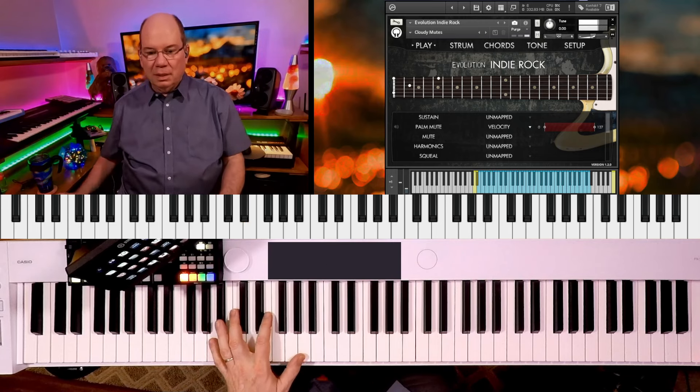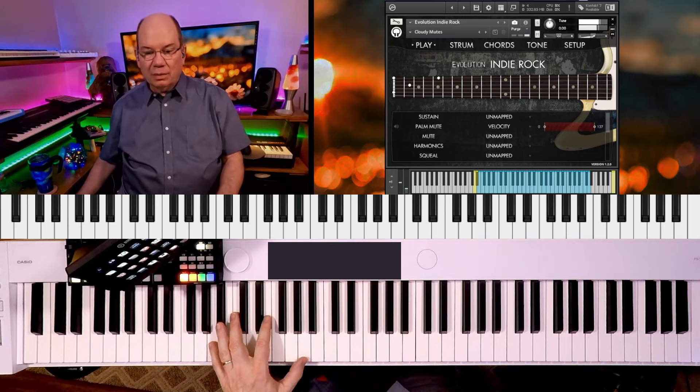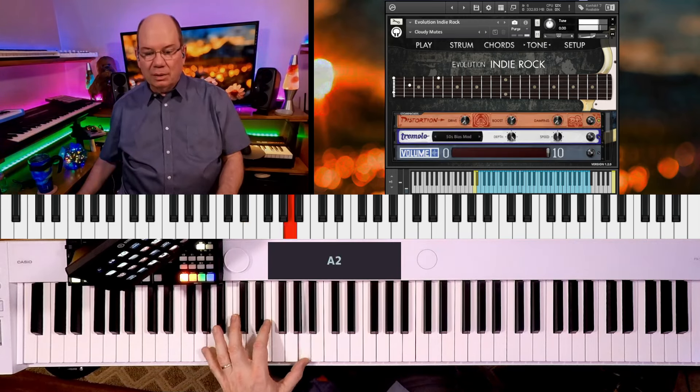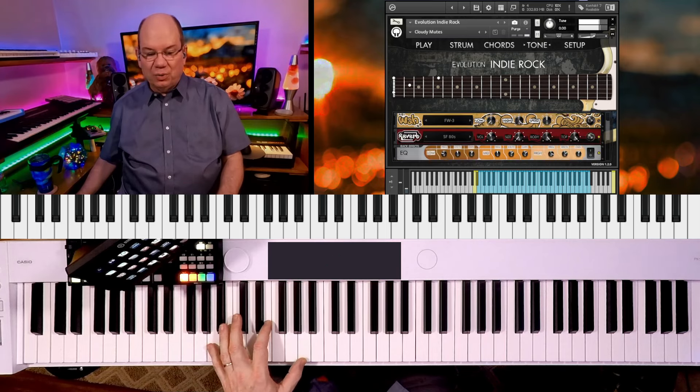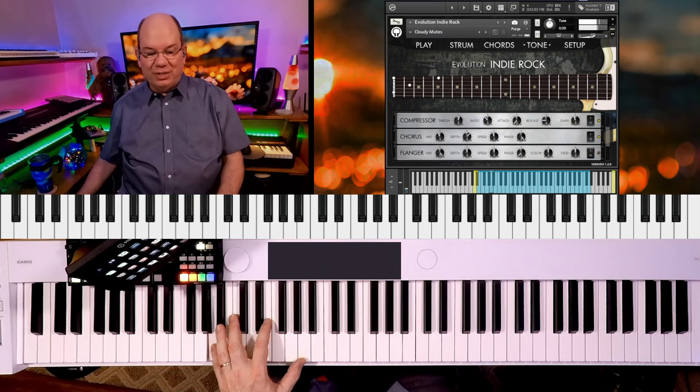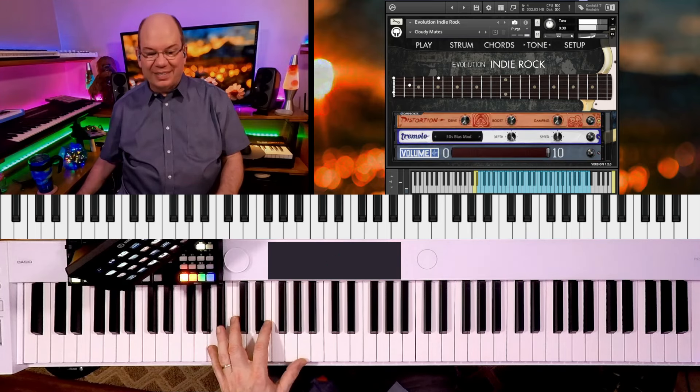They're really leaning into this huge pedal board of effects here.